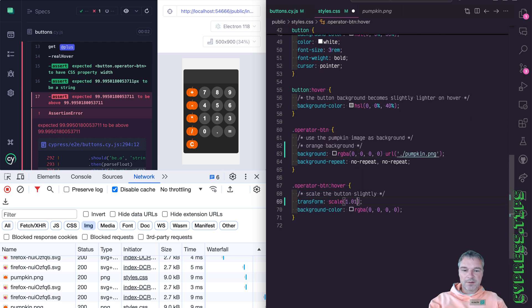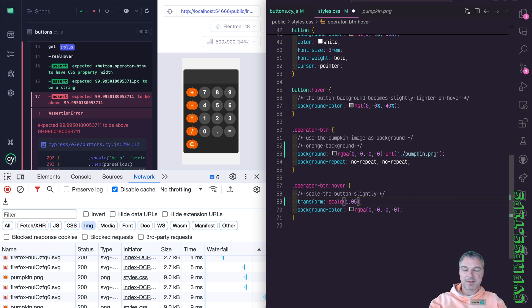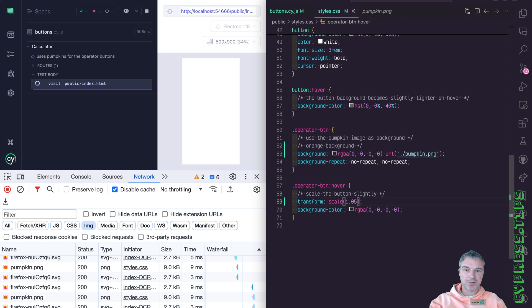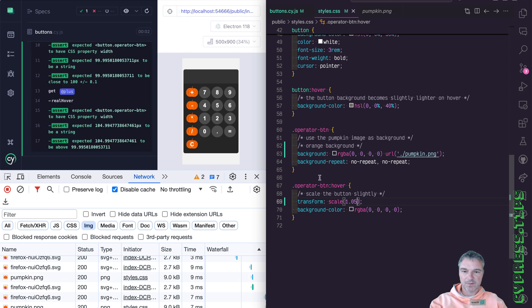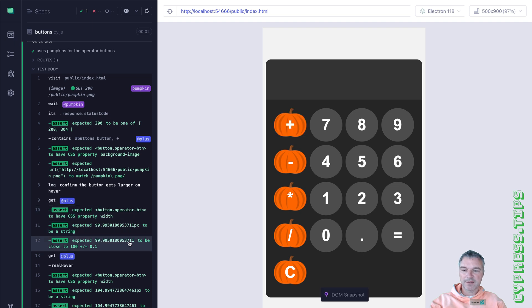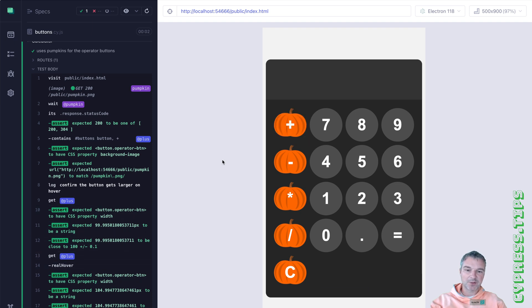once someone hovers, just maybe increase the scale by 5%. Okay, and now our button has a width of 105 pixels instead of 100.